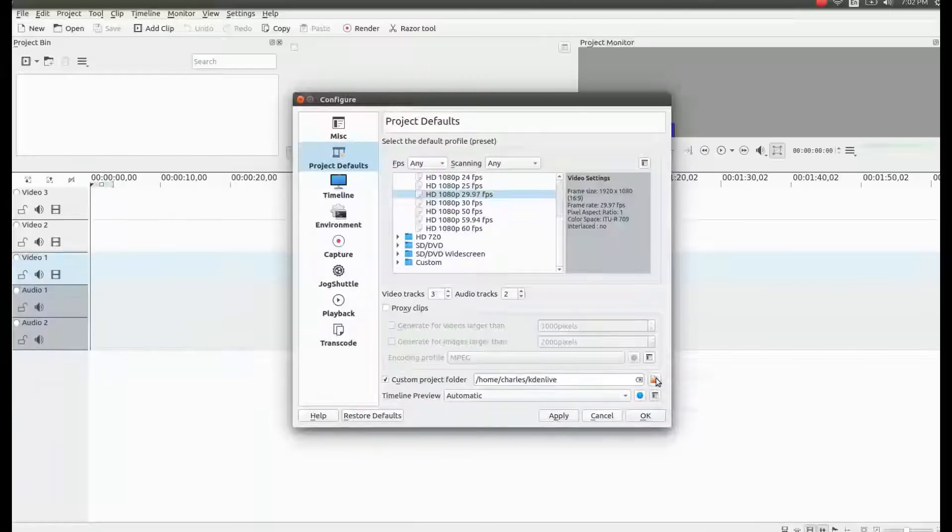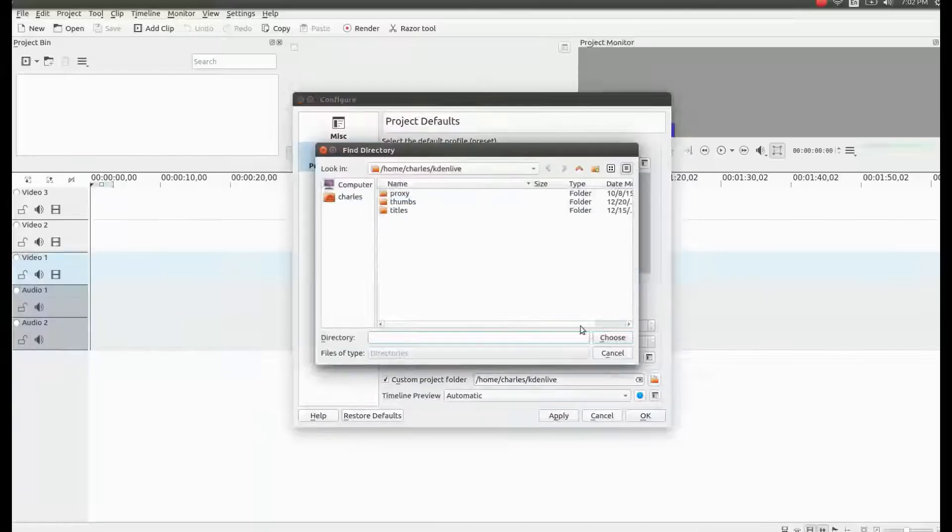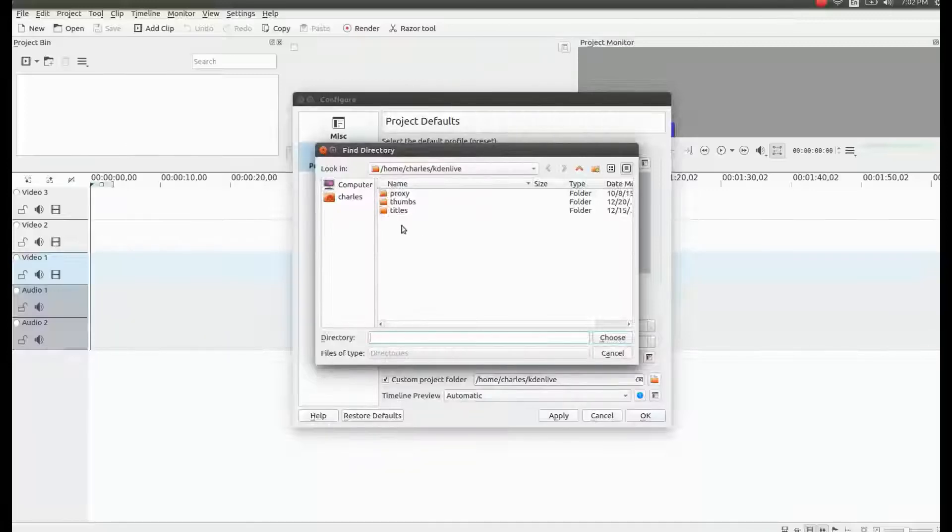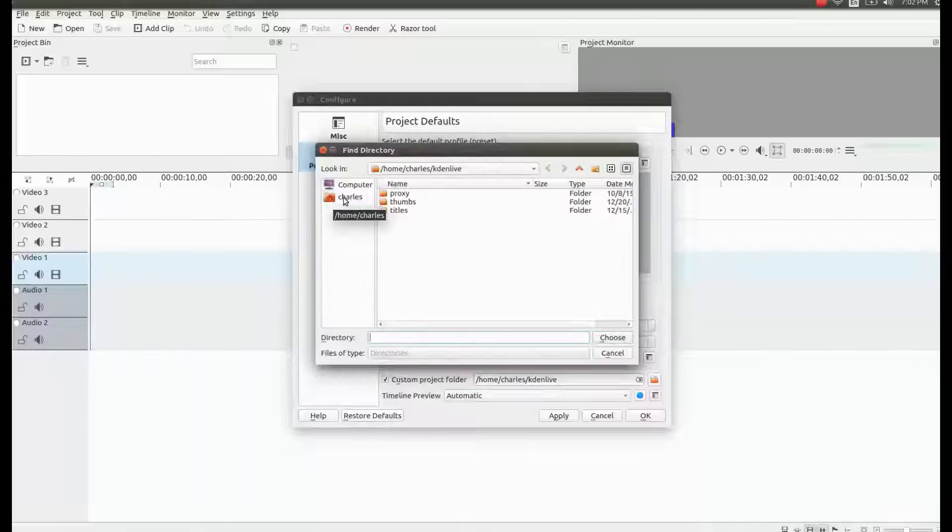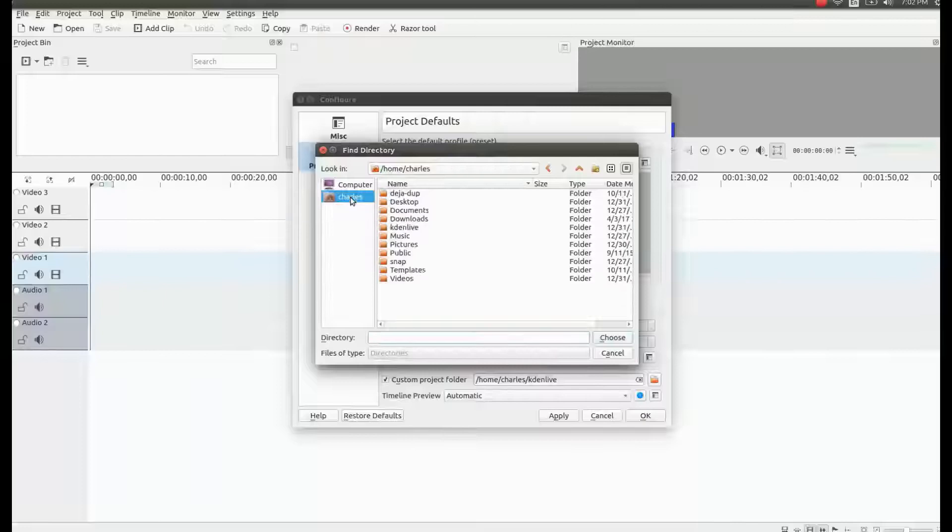Then go to the right and open the file dialog box. Once the file dialog box opens see at the top where it says where the video will be going. Mine says KDN Live.